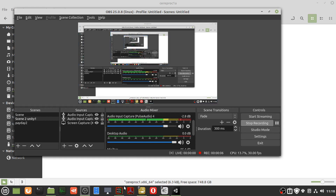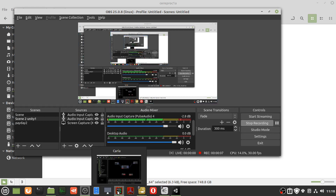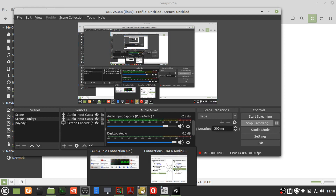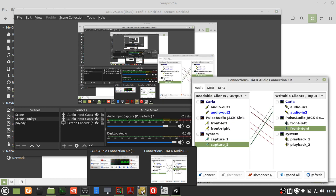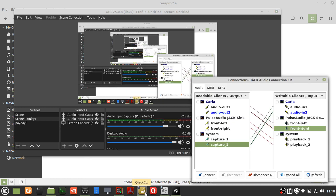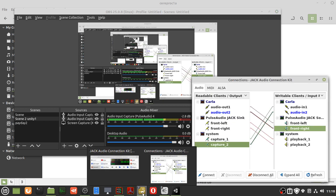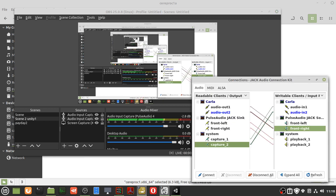This is a video about using Carla, QJackCTL, and OBS to add noise filtering using ReaFir DLL.